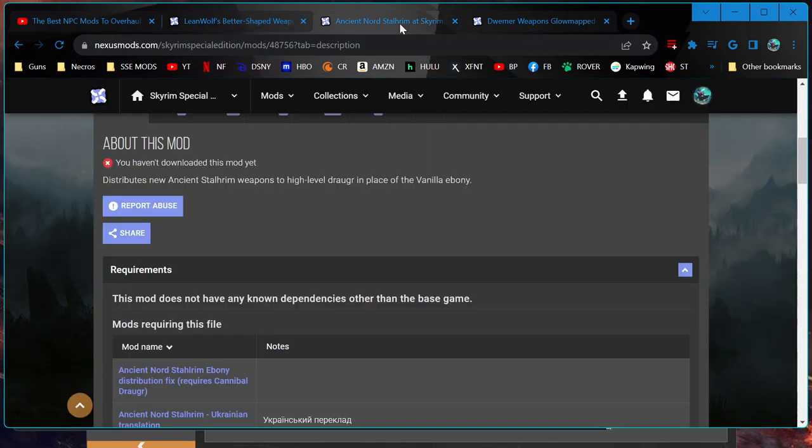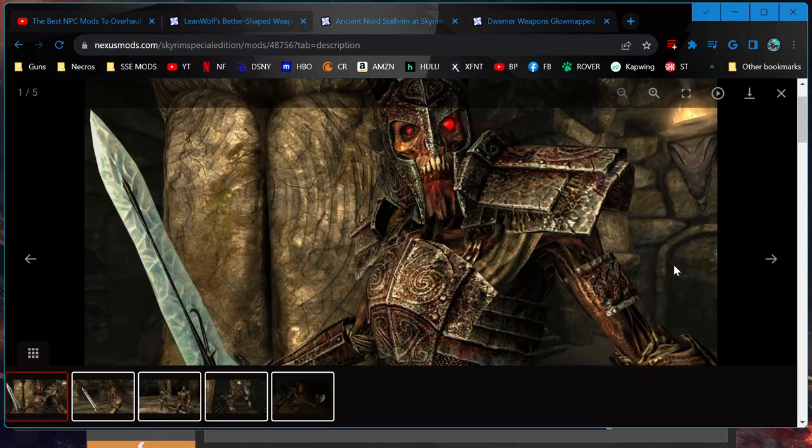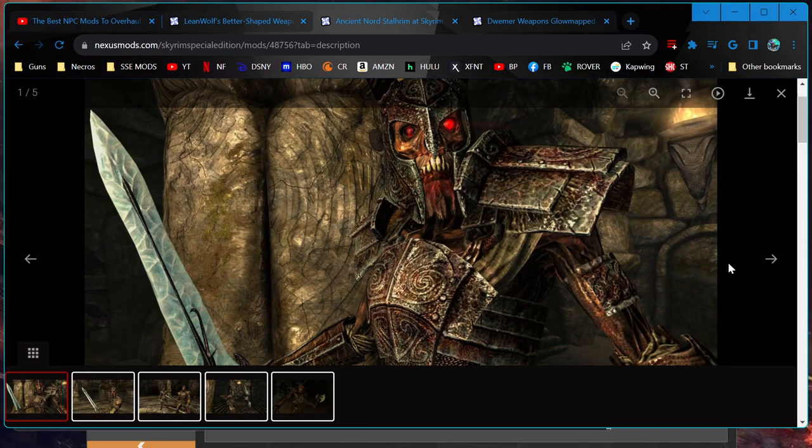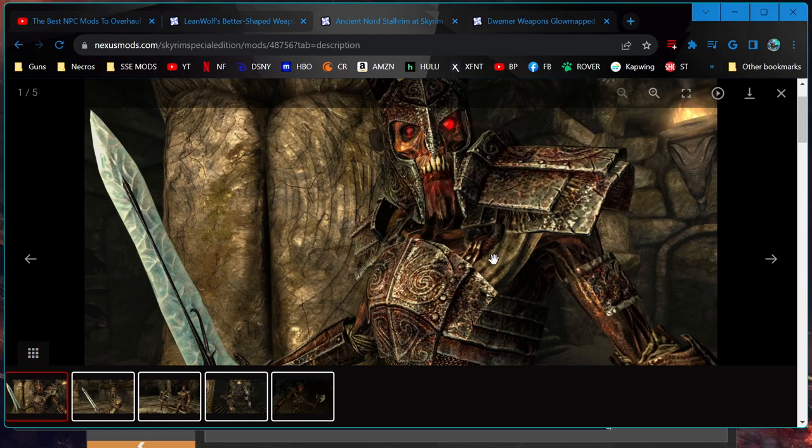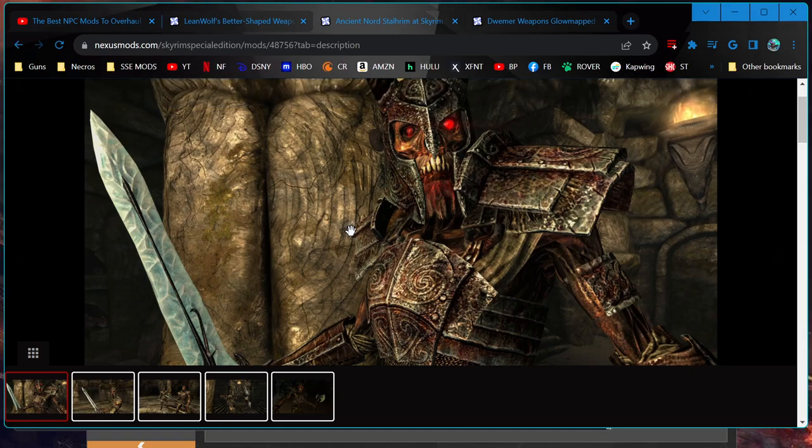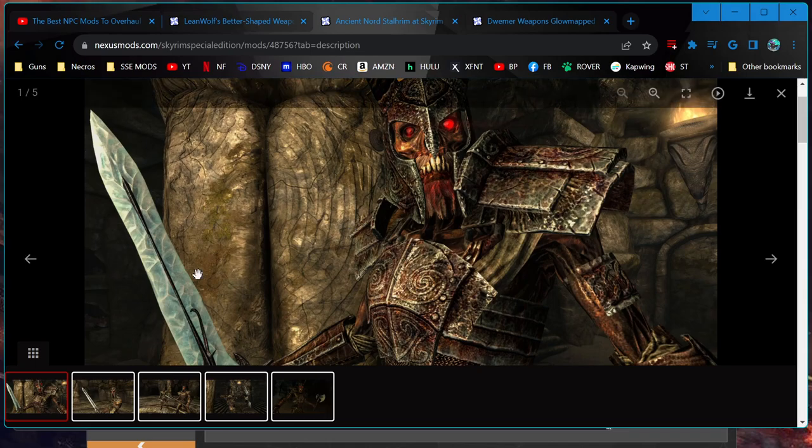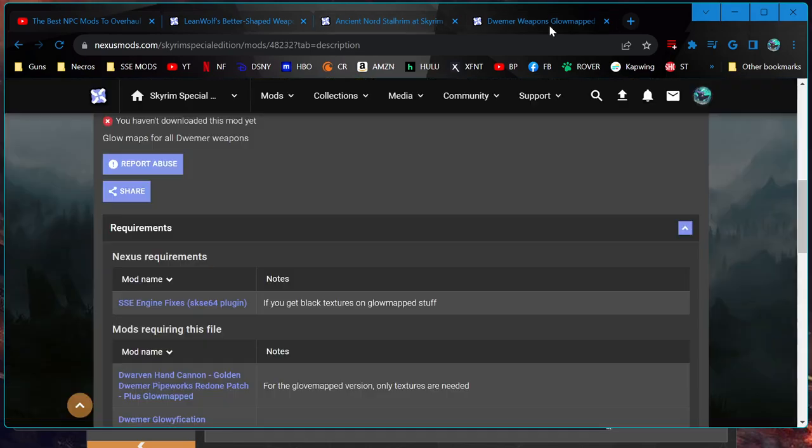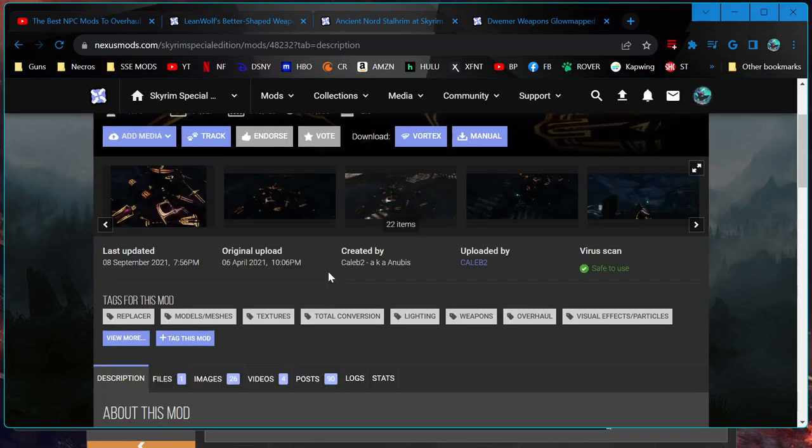And also this Ancient Nord Stalhrim mod, because a lot of high-level draugr end up having ebony, which doesn't work for a lot of lore reasons I believe. I think maybe some Dunmer group uses them, maybe the Morag Tong, whatever they're called, the assassins. Giving these guys the Ancient Nord Weapons is just a little more thematically accurate.